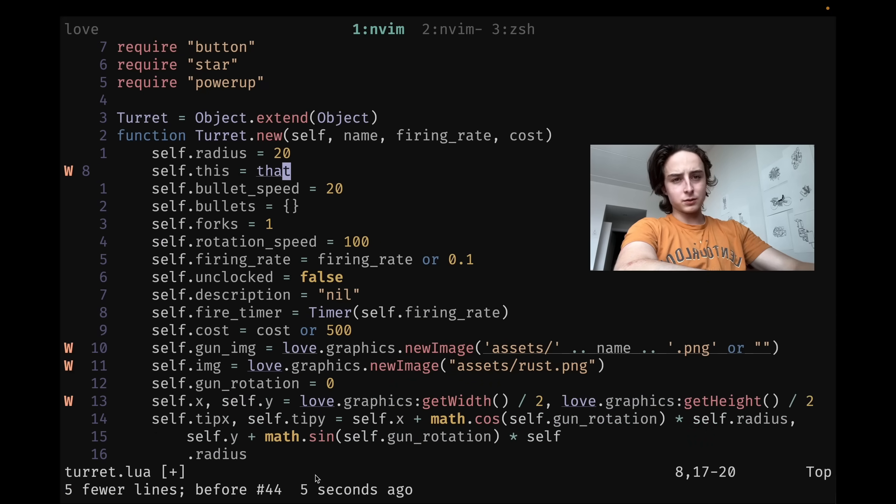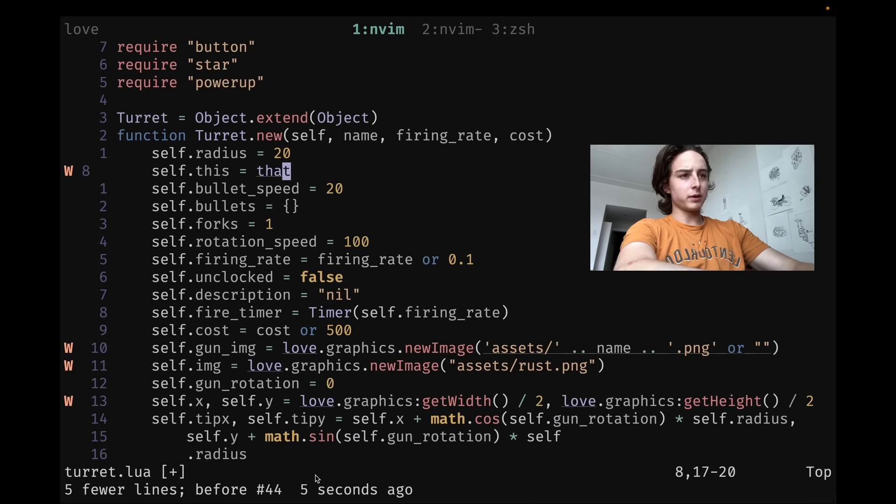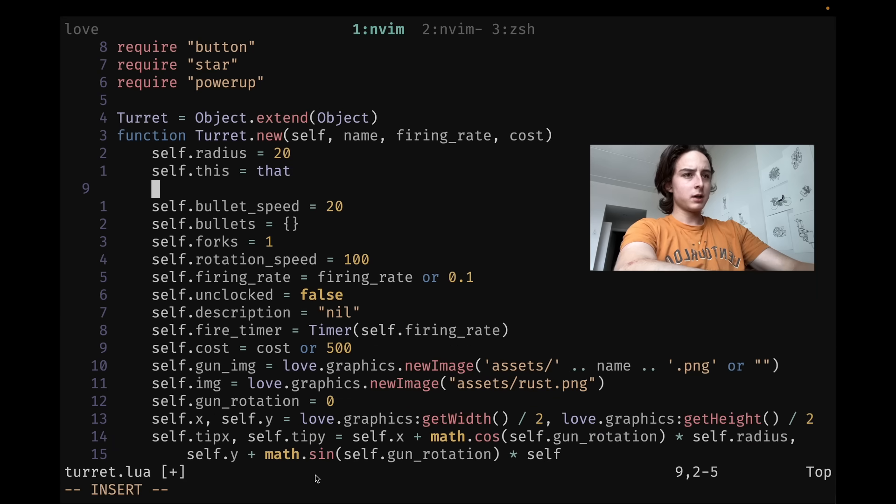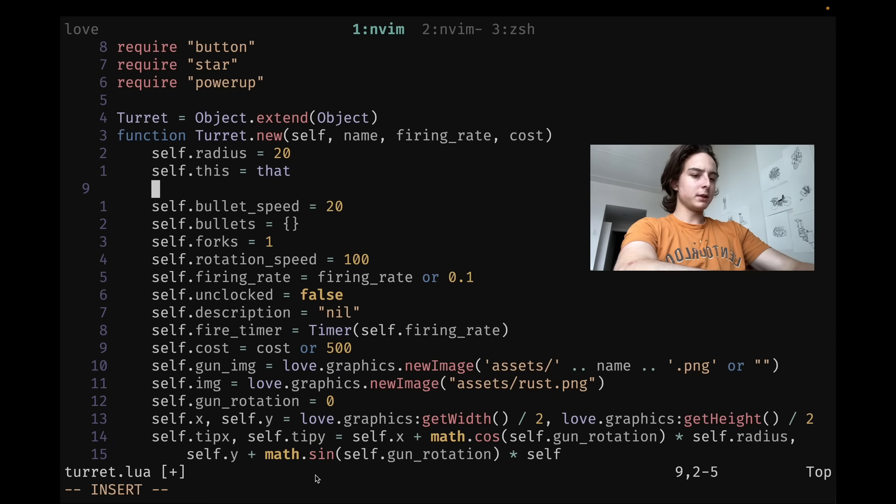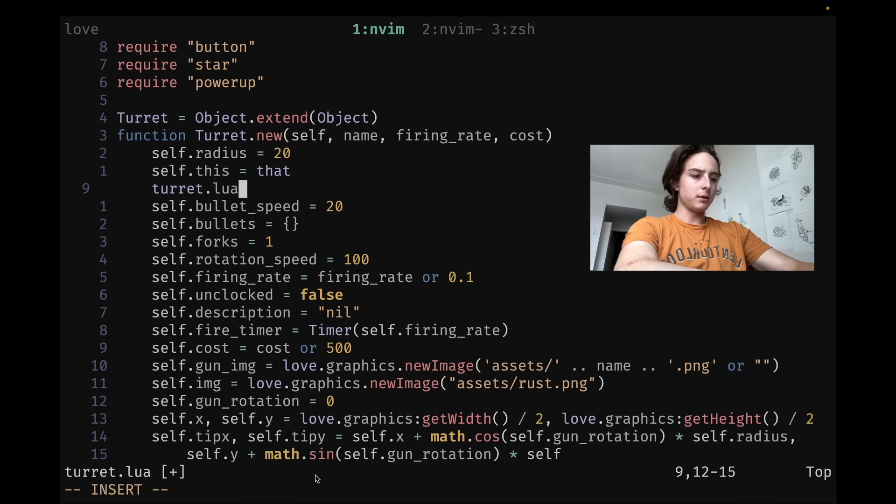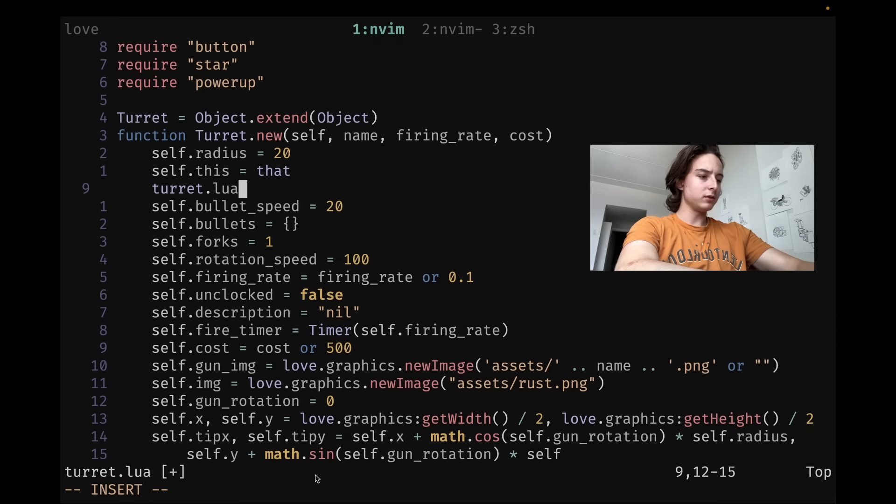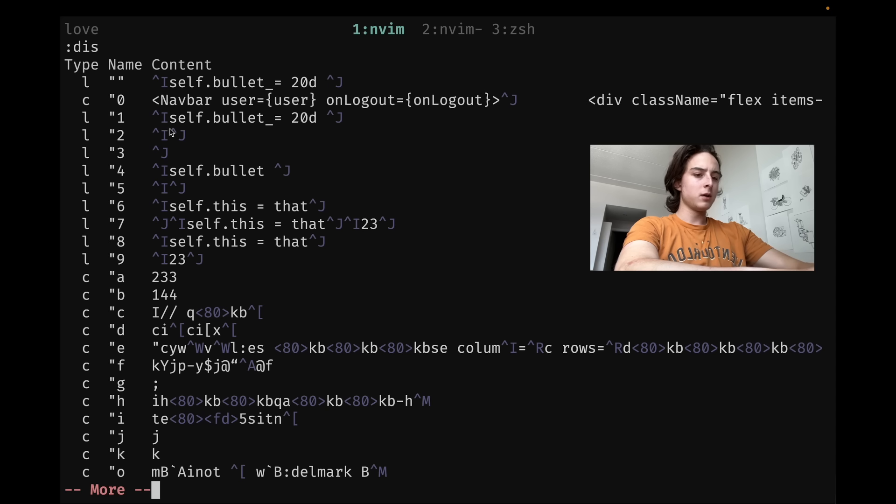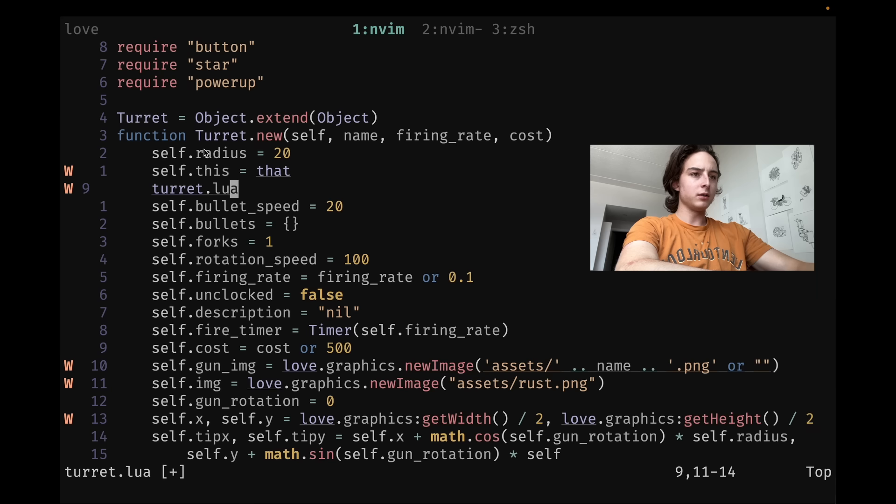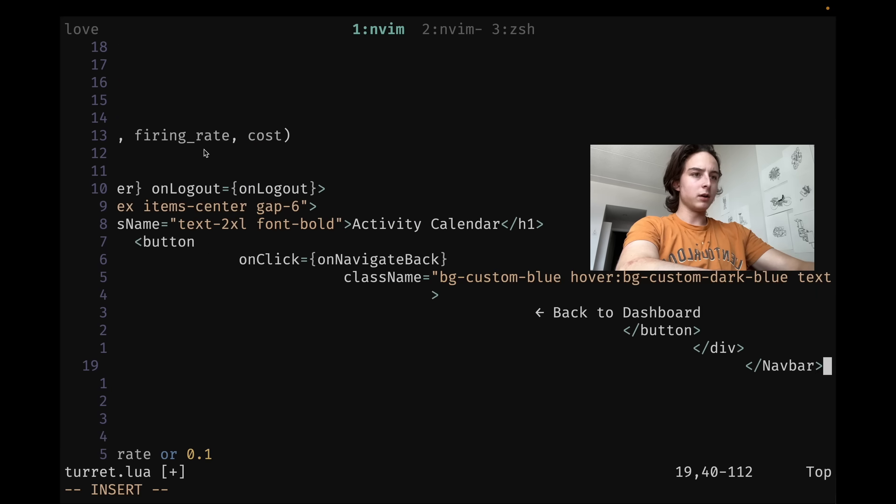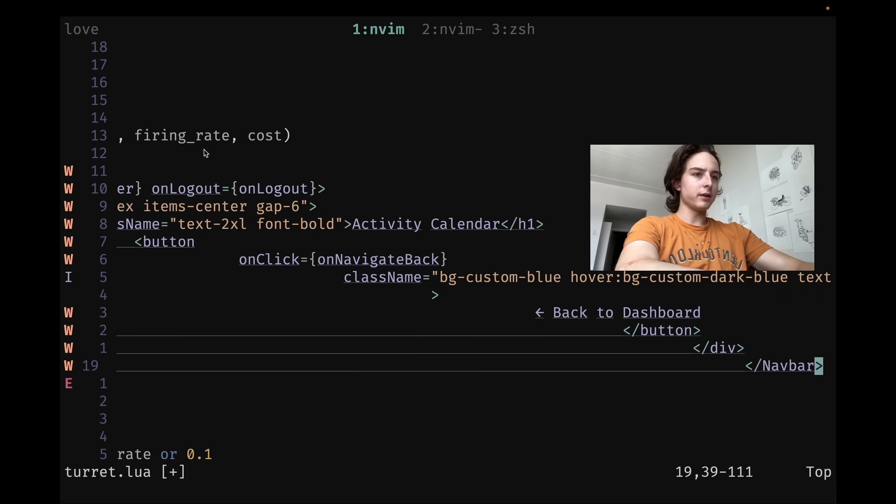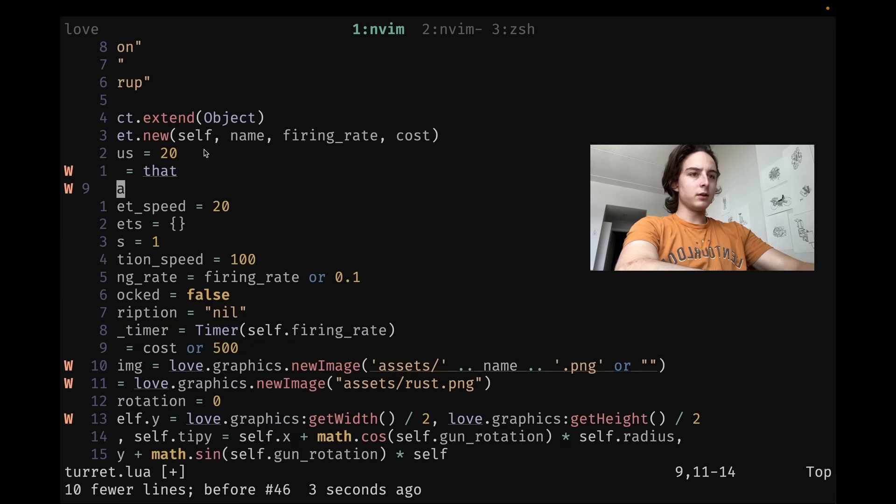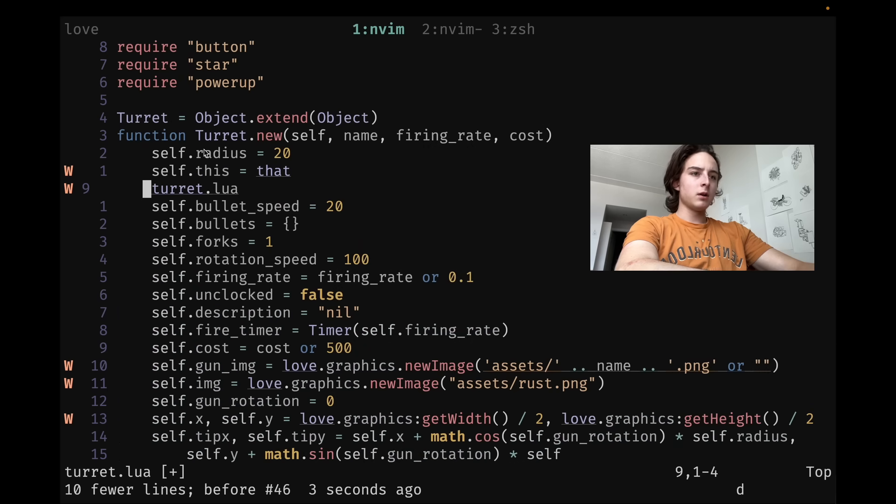You can also insert from your registers in insert mode with control R. So say that I want to insert the file name, I can do control R and then percent, which is the file name, or I could insert from any of the other registers. So you type disk, you can see all your registers. Most people know this one, but let's say we want to insert this nav bar user, which is in register zero, we can do control R zero. And then that inserted that whole thing.